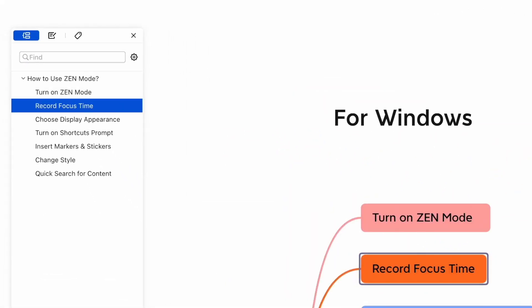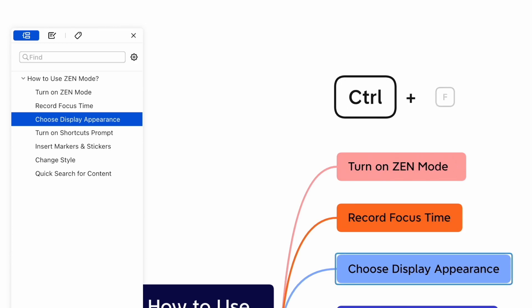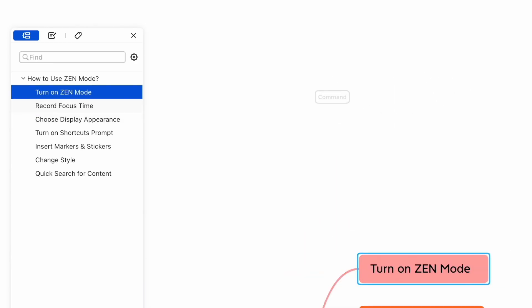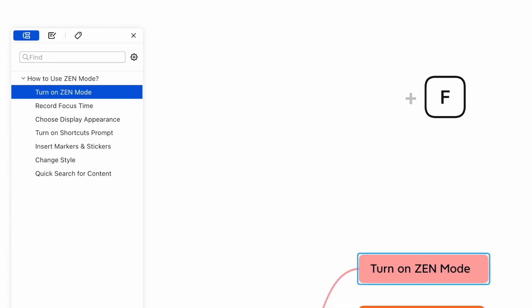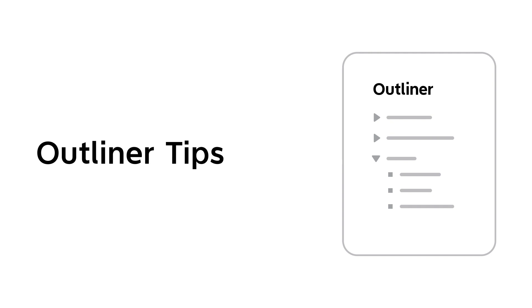For Windows users, press Control + F. For Mac users, press Command + F.